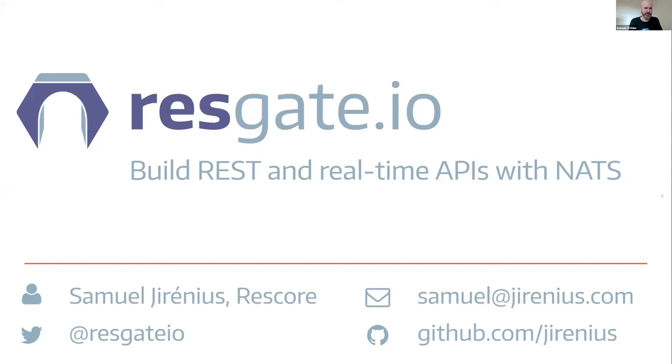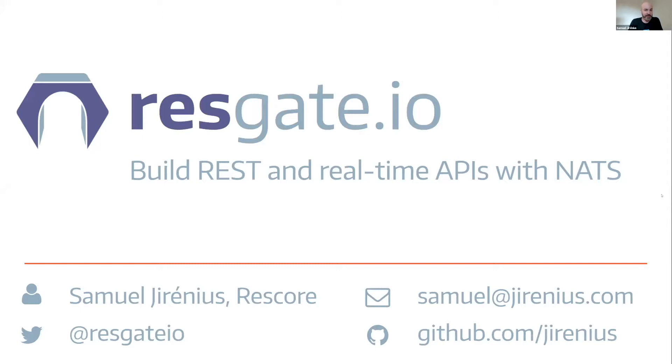Yes, I guess you would pronounce it in Swedish or in English. In Swedish it would be Samuel Jirenios. And I'm the founder of REST Core and the developer of the RESTGATE I.O. project.